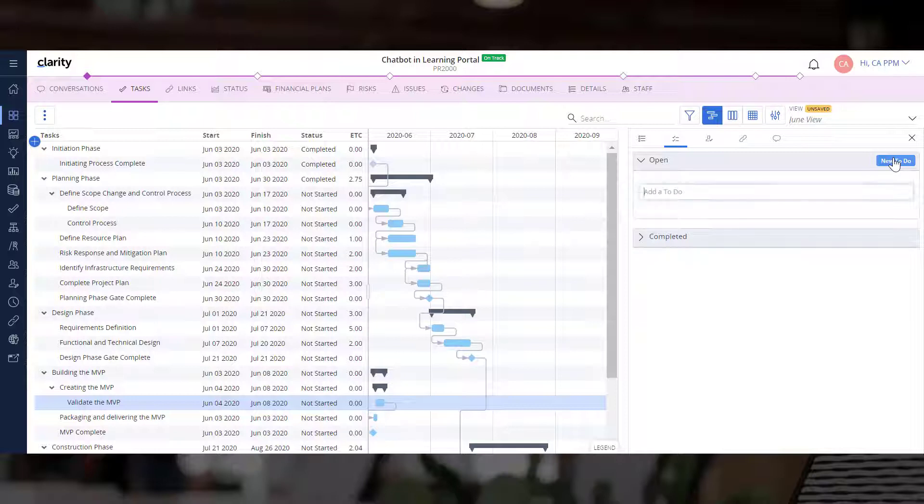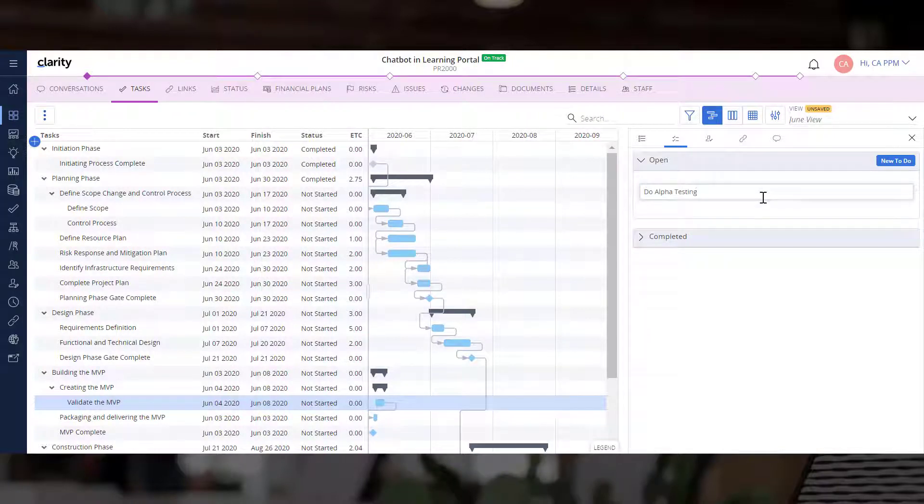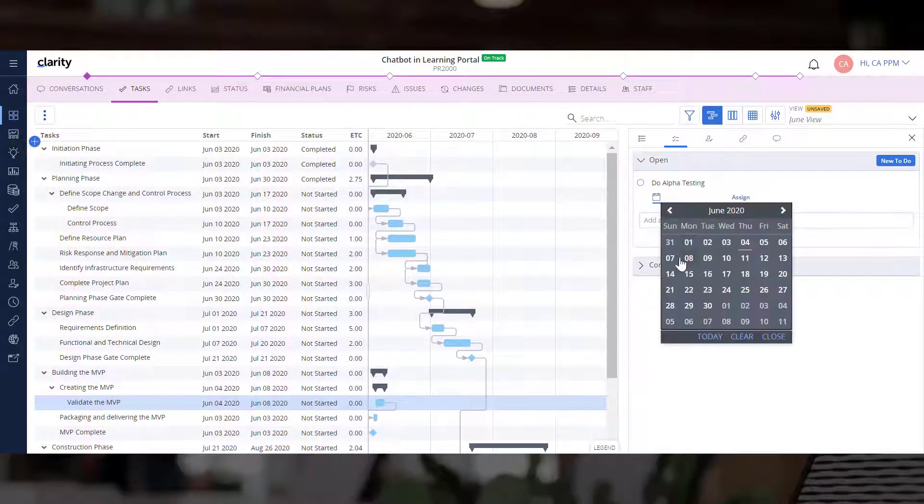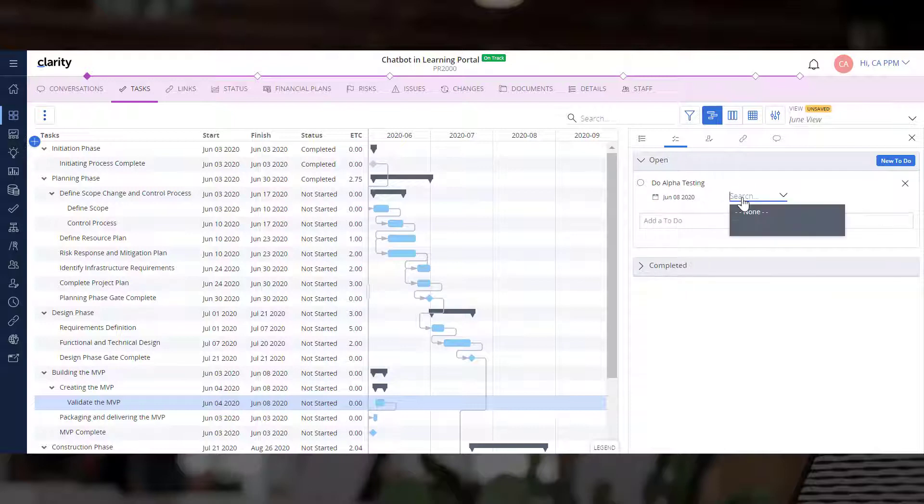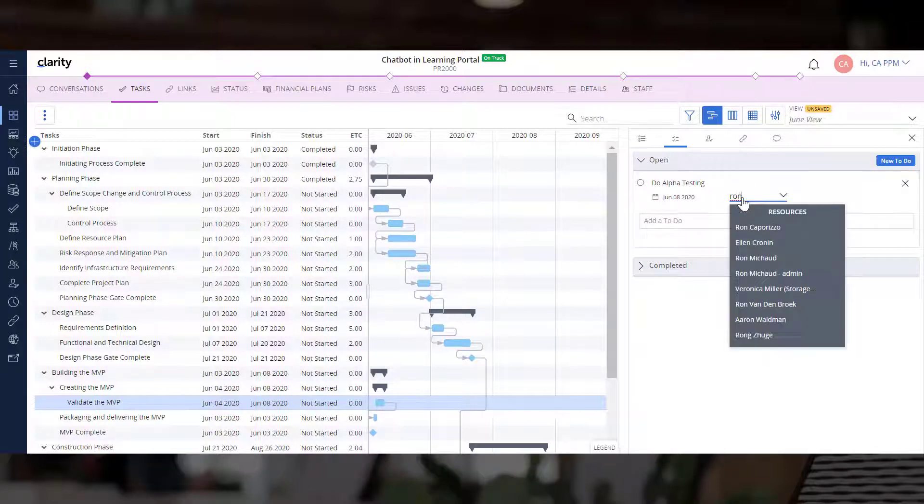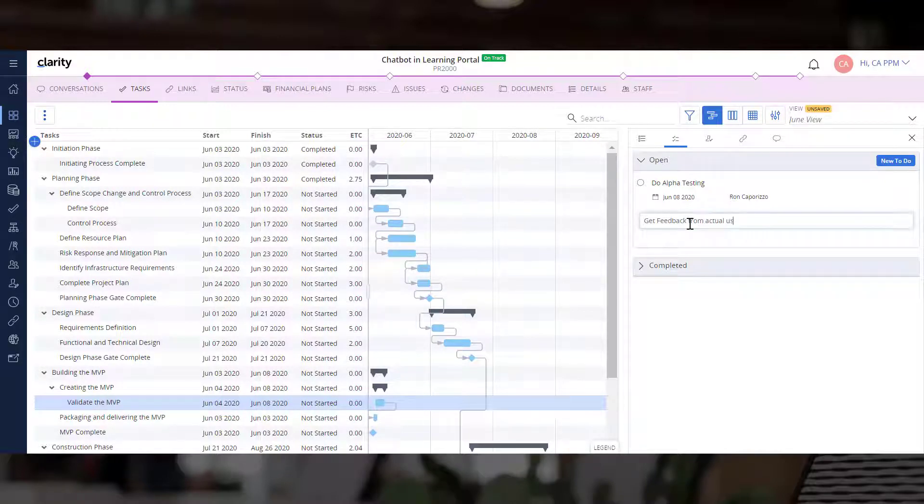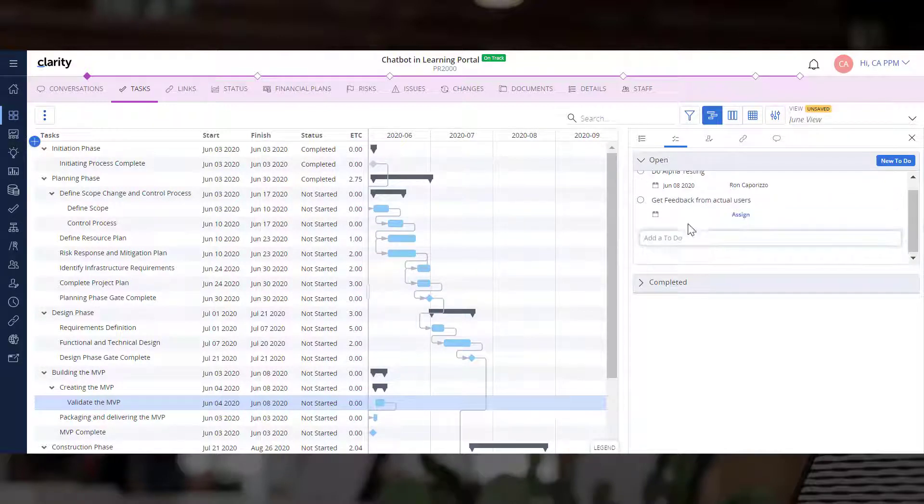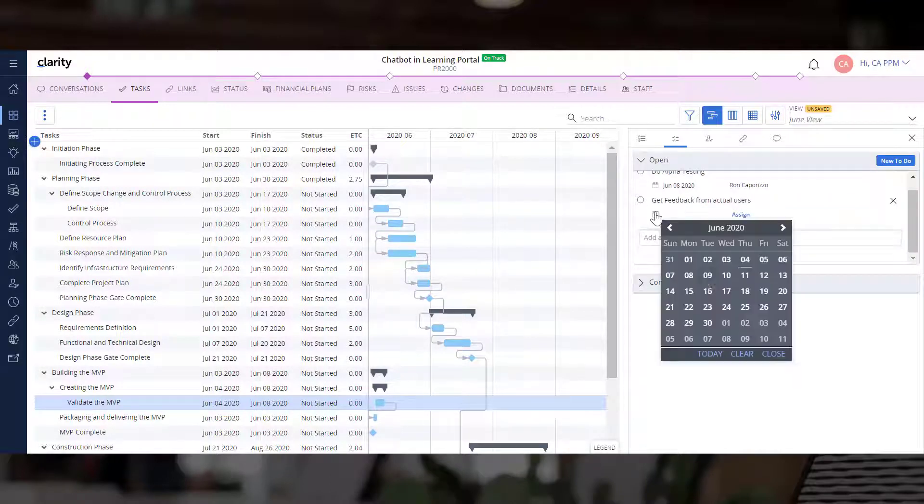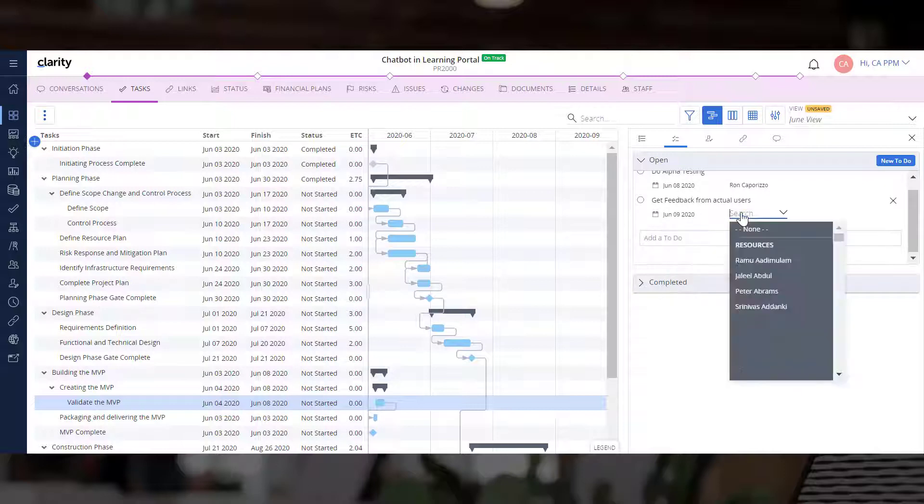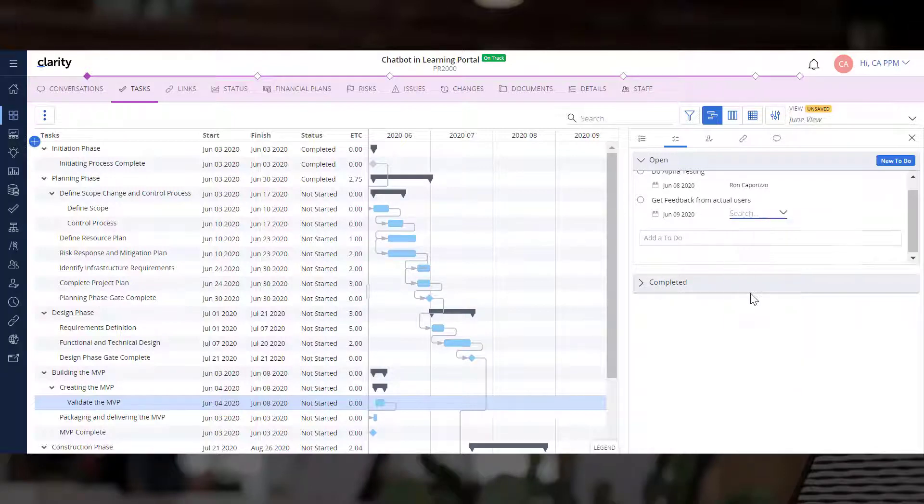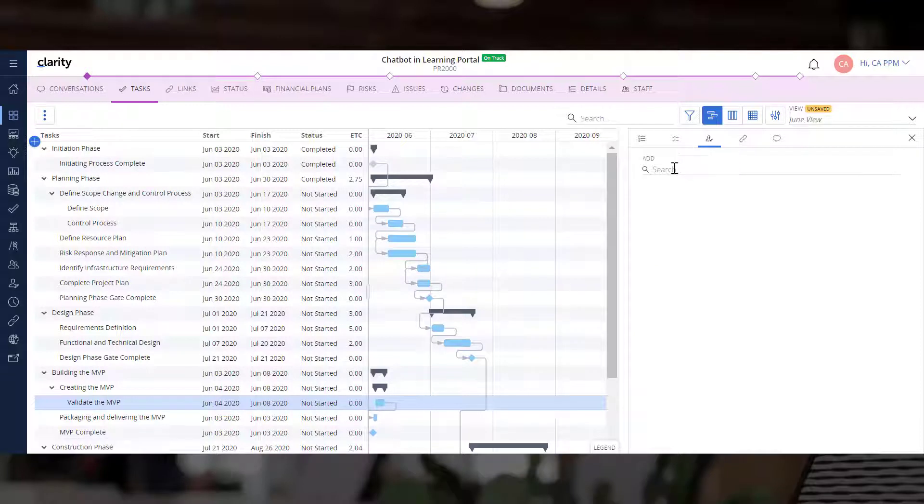We can now add a couple of to-do items that provide more granular information on what is expected from the user. Whenever the resource logs into Clarity, they can click Tasks and view the to-do items and work on them. Let's assign it to the developer so that they can complete this task and log time against it.